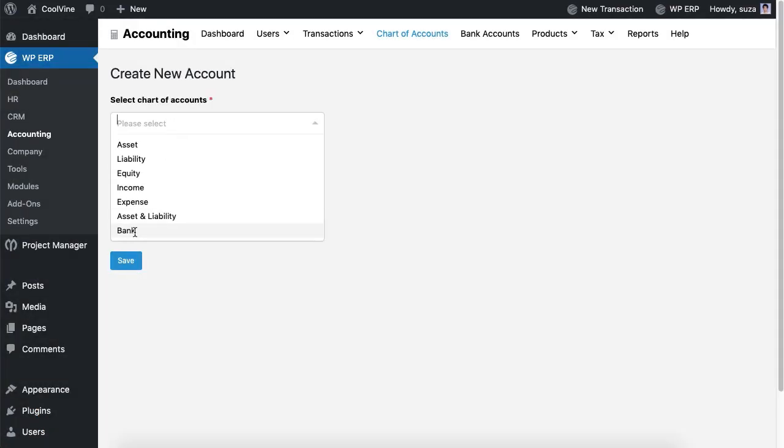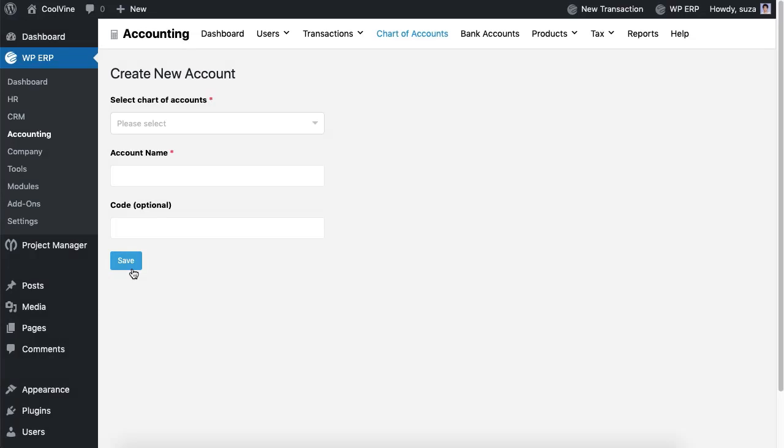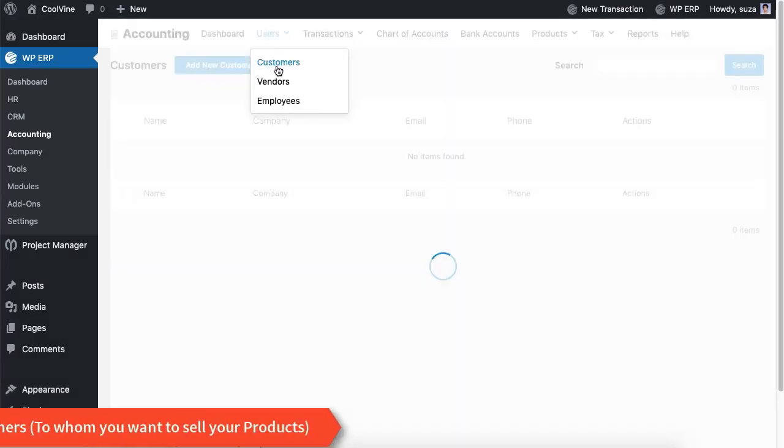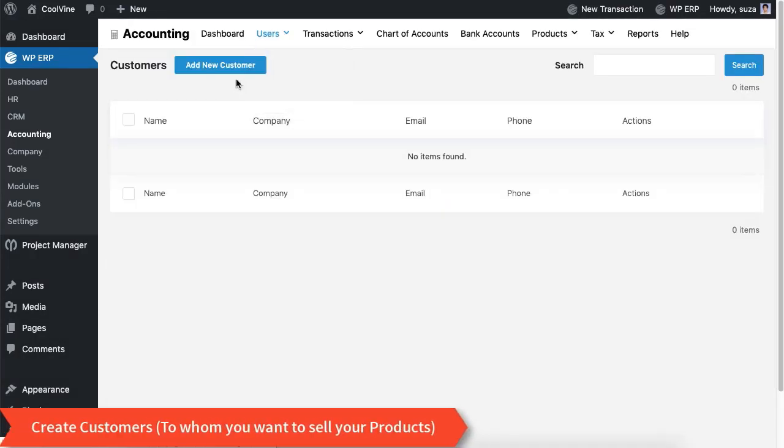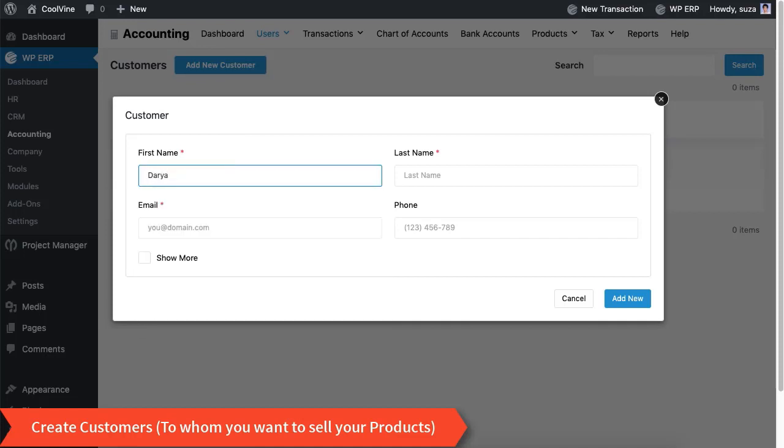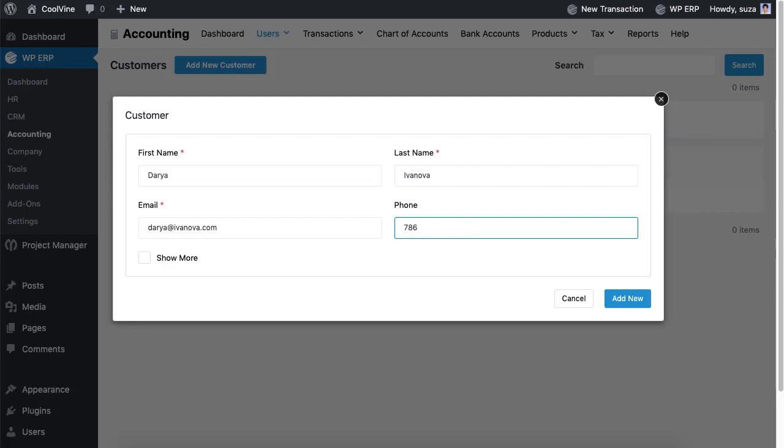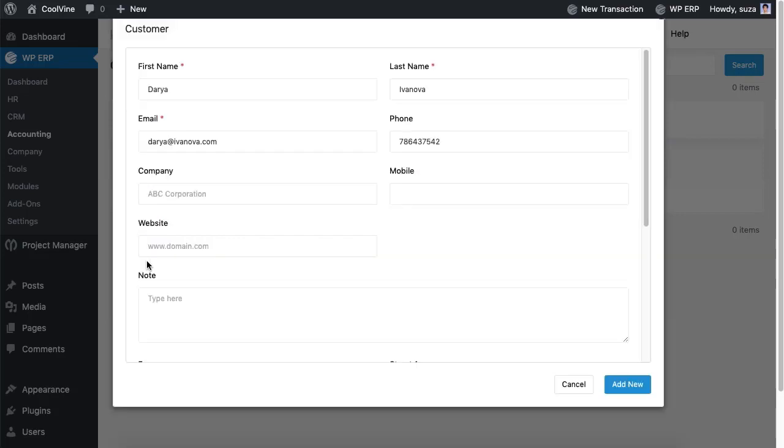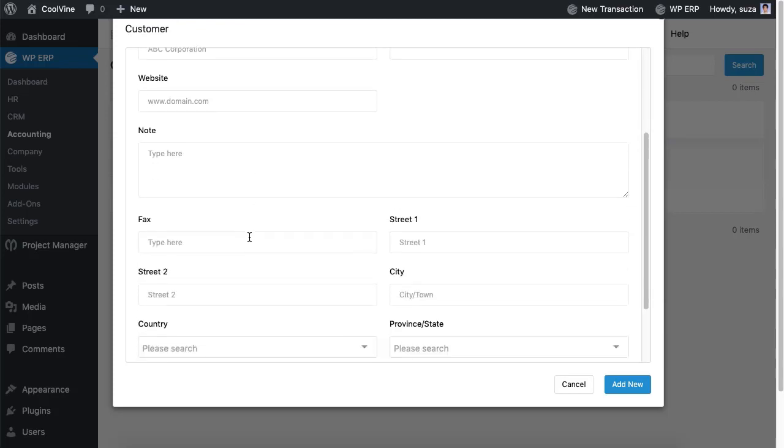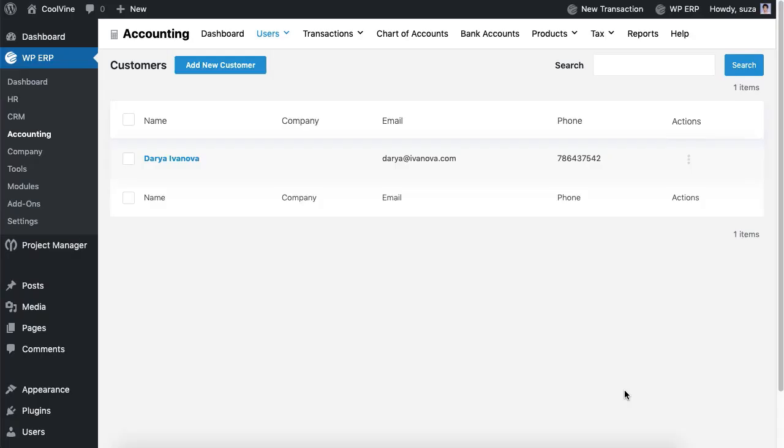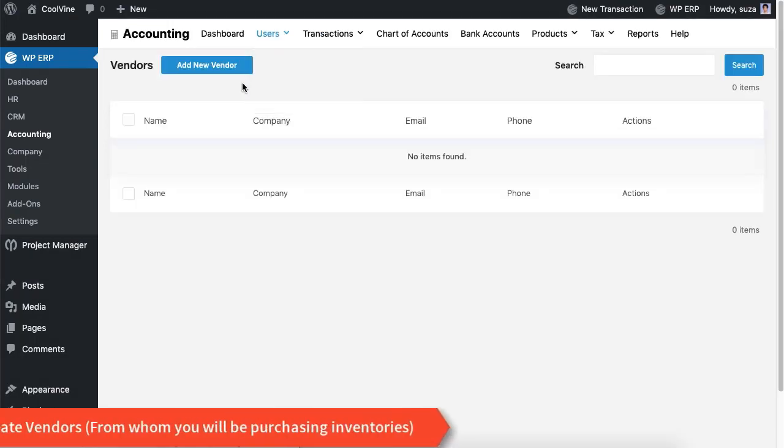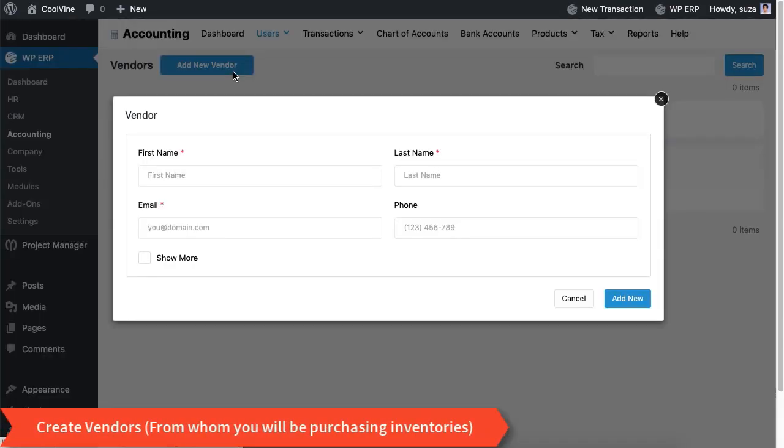Now navigate to the users to create customers. Just click on the button create new customers and you will get all the necessary fields to create customers and vendors. Now let's create a vendor the same way we created the customer.